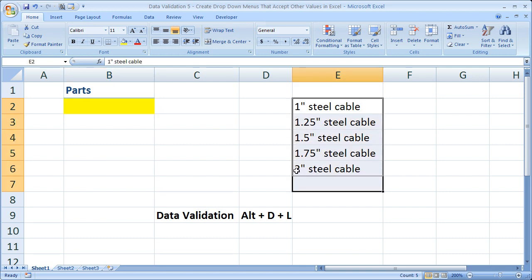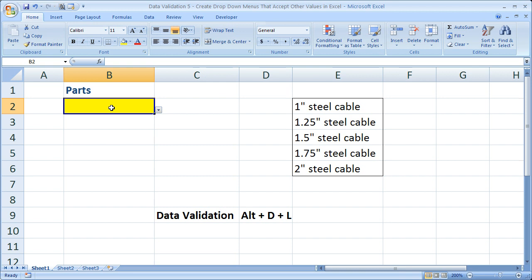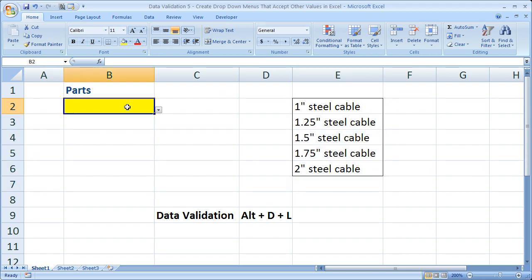Say you've got a 2.5 inch steel cable and you need to enter that into this cell because it updates another worksheet or an entire inventory management system. But since it's not in the drop-down menu yet because it hasn't been updated here, you can't enter it. Let's go ahead and fix that problem.